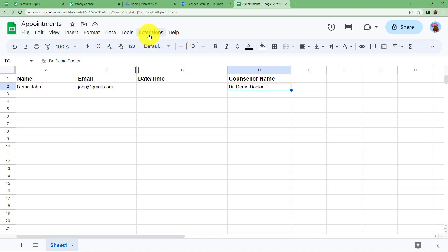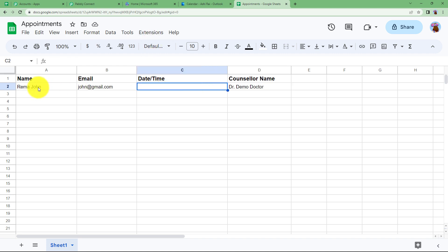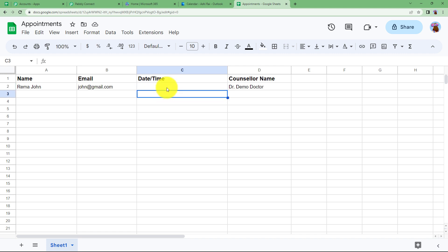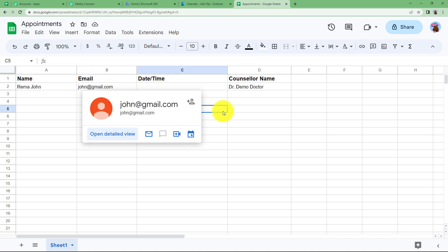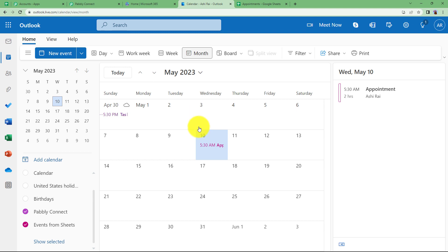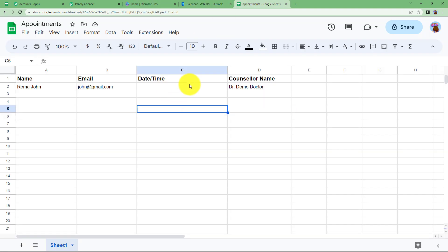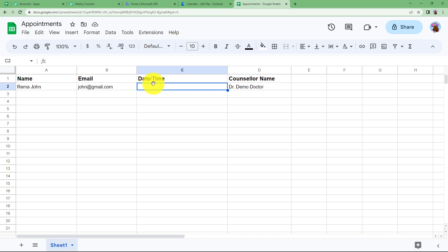Go to your Appointments page and fill in the details. I have Name, Email, and Counsellor's Name already filled in. I have left the Date and Time empty for now just to show you the required format. Remember, whenever you use any calendar application, the date and time must be entered in a specific format. For Outlook Calendar there is a required format.